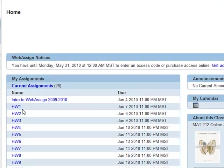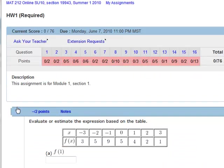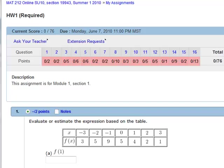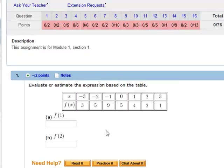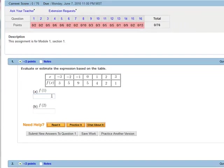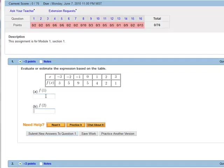When you go into a homework assignment, there's going to be a list of problems. Up at the top are the problem numbers and how many points that you're receiving. So this assignment's worth a total of 76 points. As you go through the problems, you will enter numbers here and submit the new answers to question 1.